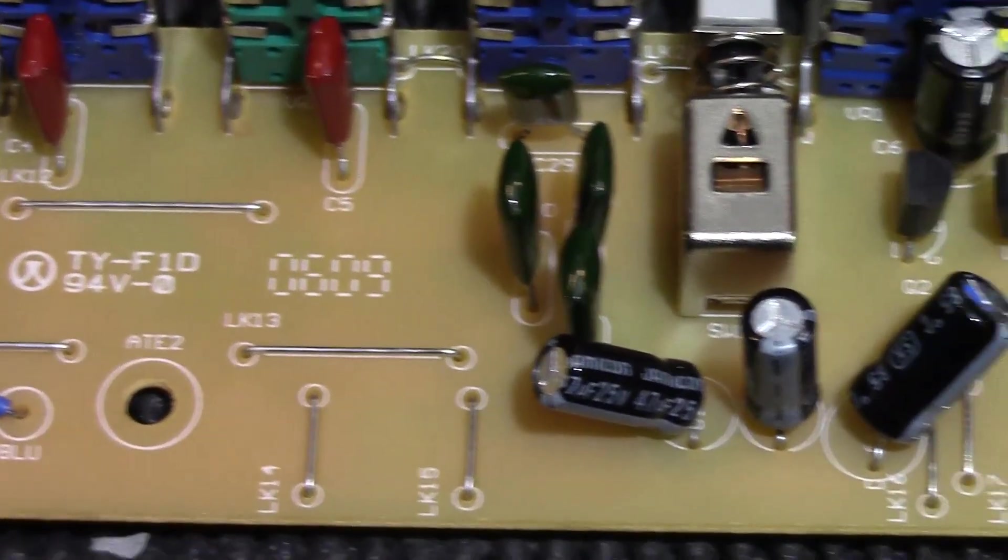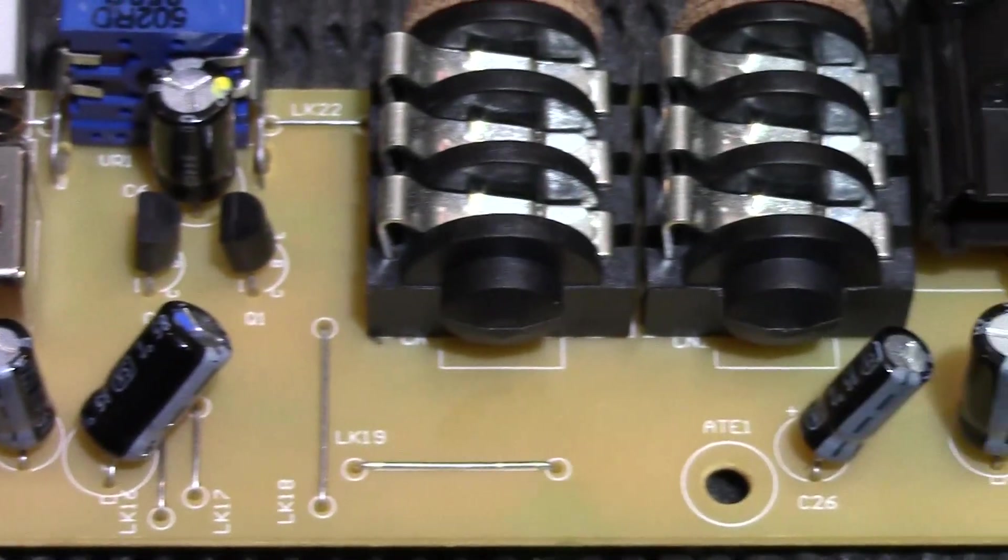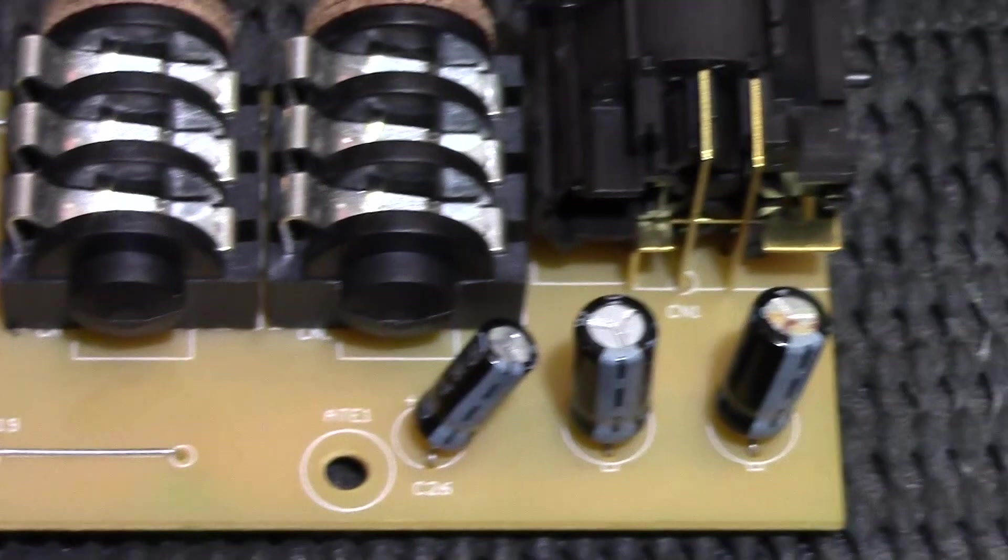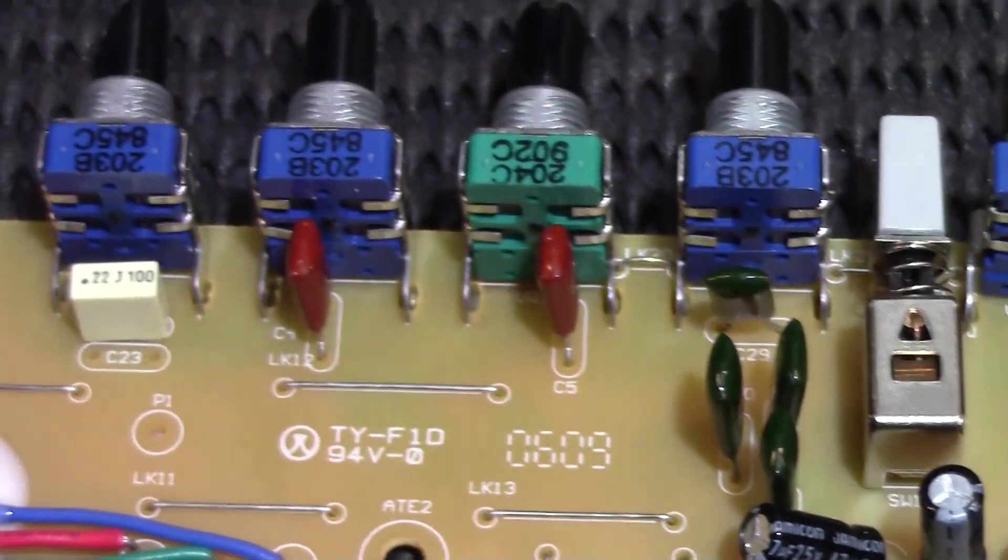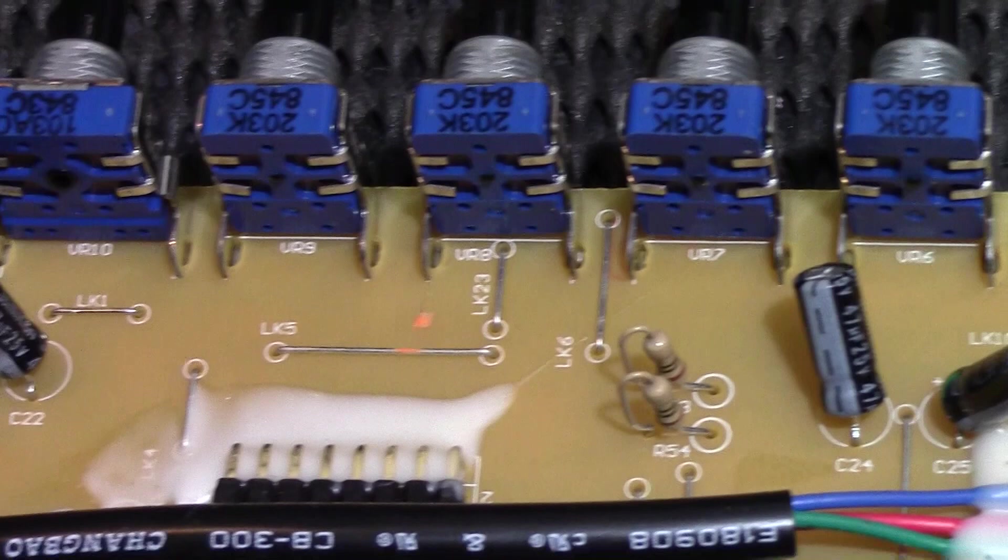The capacitors are reasonably quality Jamecon capacitors. Like I said, the XLR was from Neutrik and the pots are from Alps.